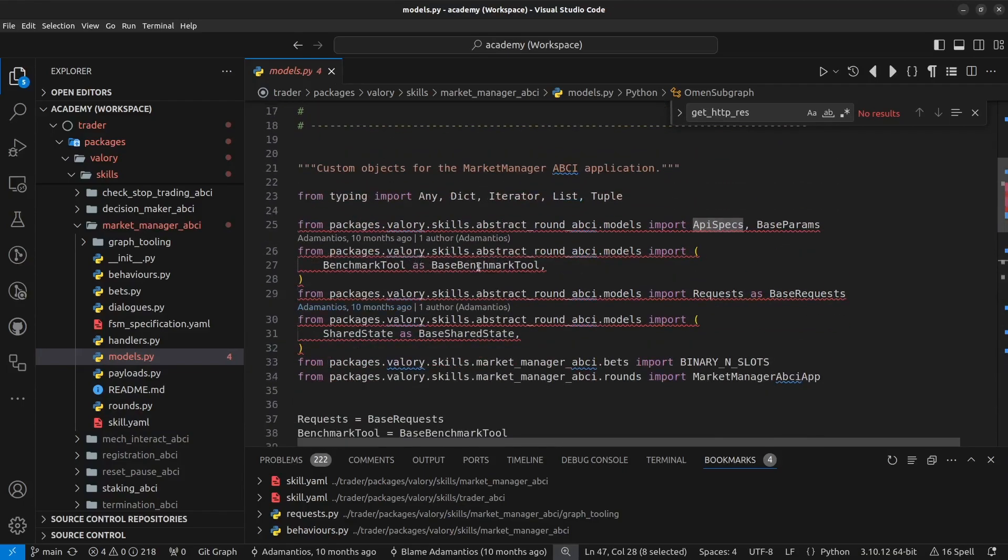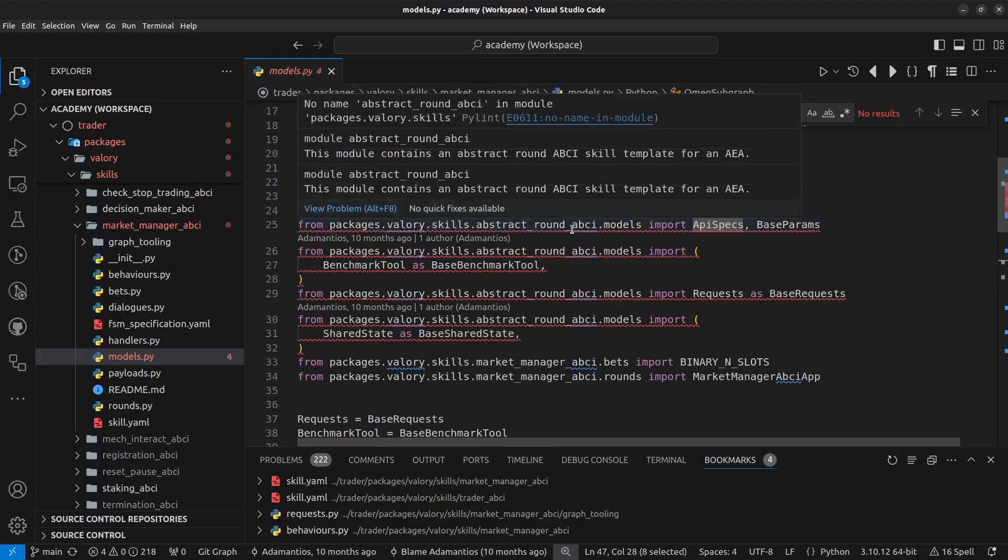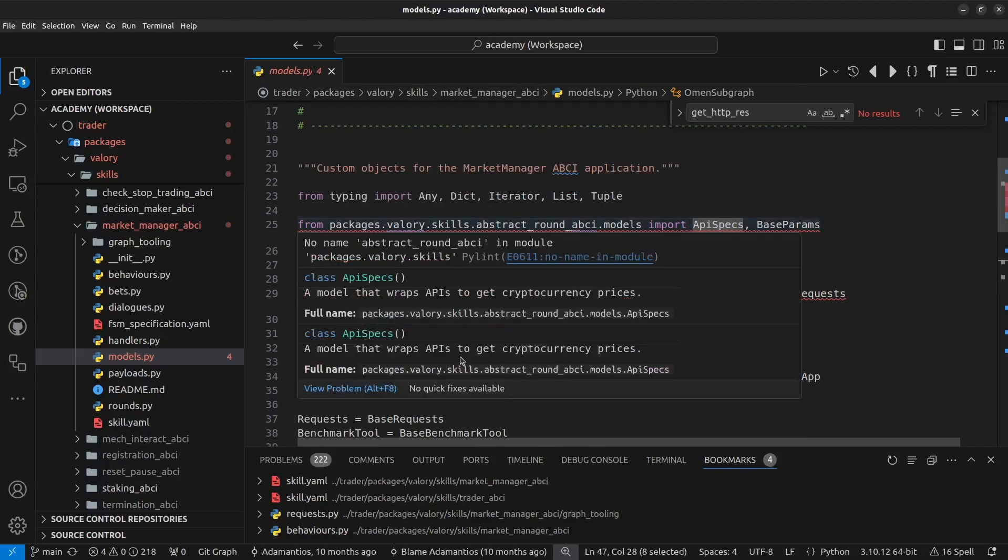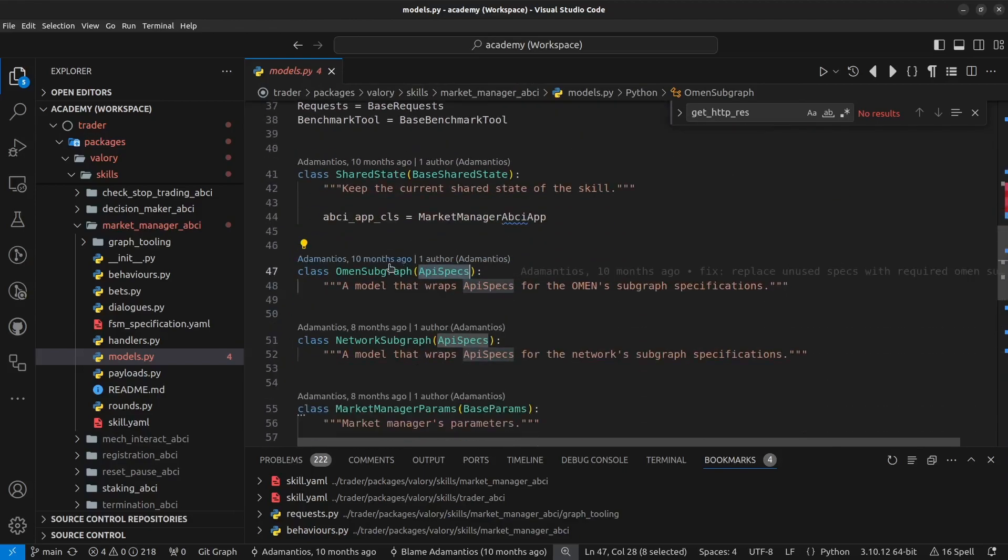So here we have the import here, it's packages, valory, skills, abstract_round_abci models, ApiSpecs. And this will provide a number of functionality that we will require to process requests to that endpoint.